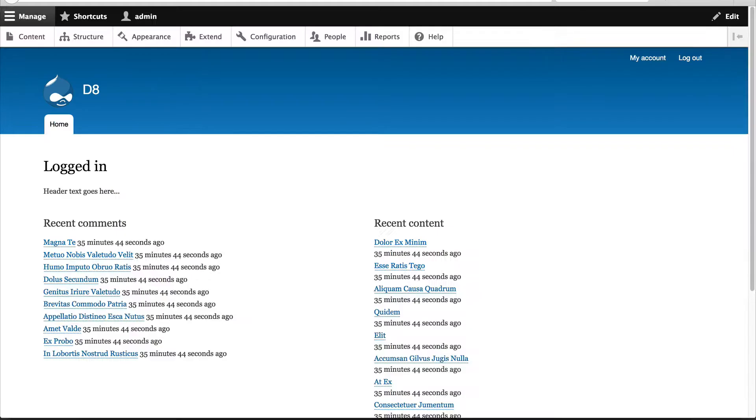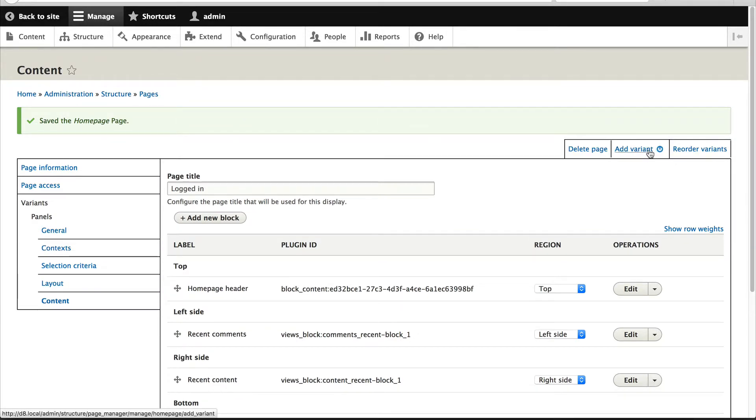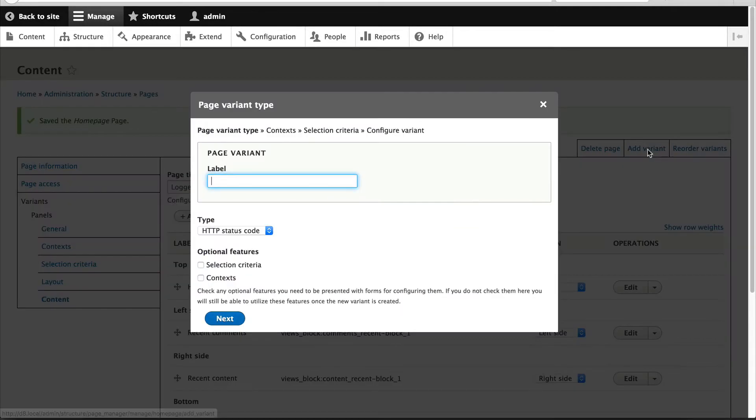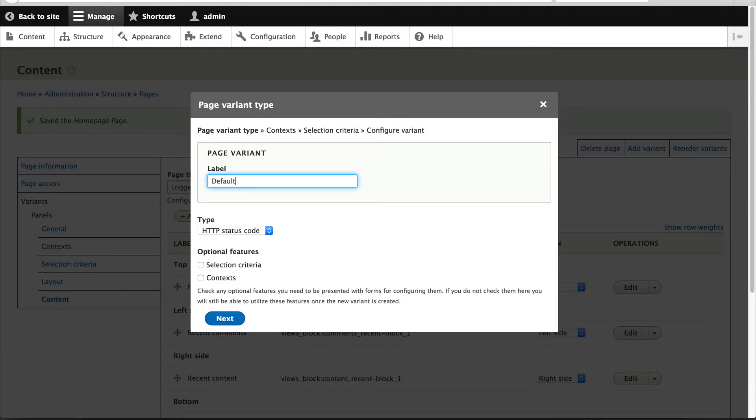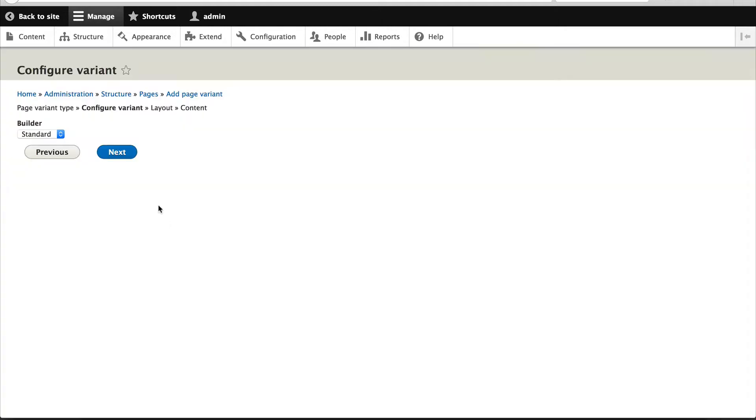Let me just close this browser and let's go back to our page and then just click on Add Variants. We'll call this Default, then select Panels from the type and leave the Configure Variant as it is.